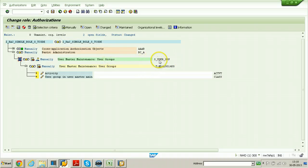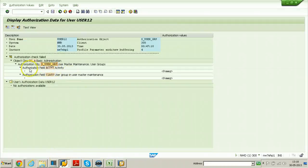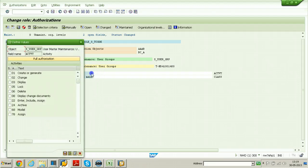Switch to the other session to review - ACTVT and CLASS are the two fields to be maintained. Field values should be given either full or for a particular action. For example, for the activity field, if you click here you can assign actions like create or generate. If you want to give permission to create user only, you need to select the first option. If you want to give permission to change the user, you need to provide the second option, and for other actions the third option, and so on.